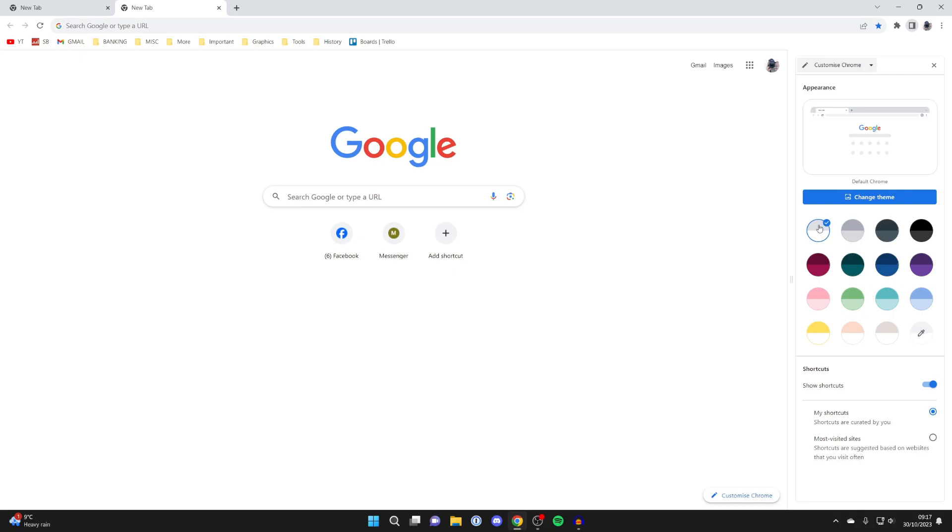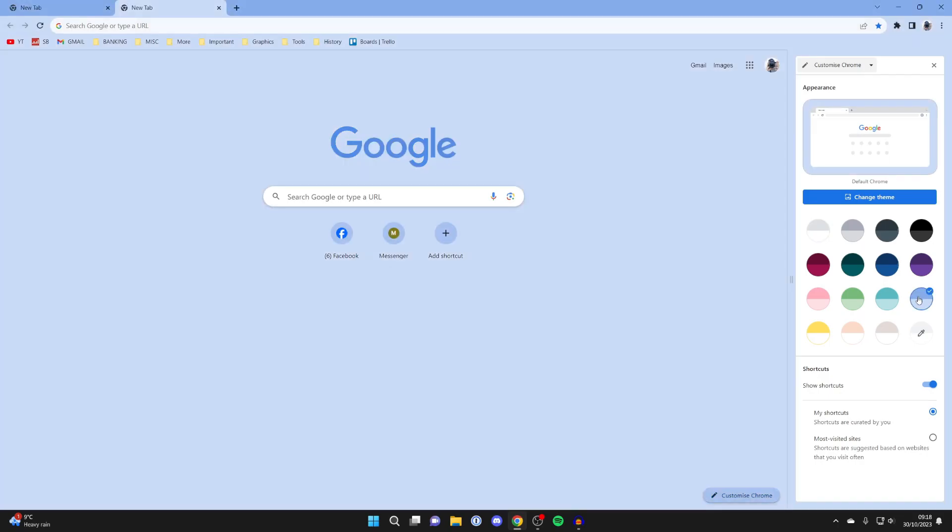So as you can see at the moment mine is set to the default colour but I can go and have this blue colour here and then as you can see it then changes the colour and you can also have a custom one in the bottom right here as well.